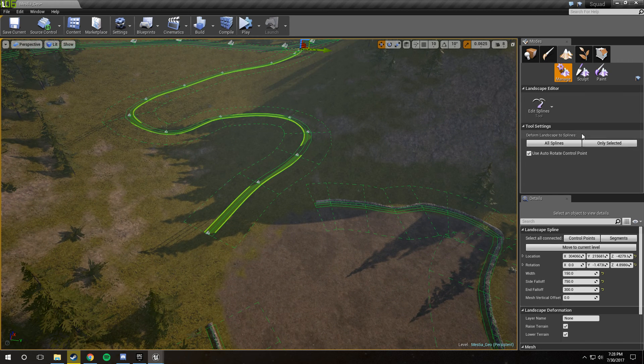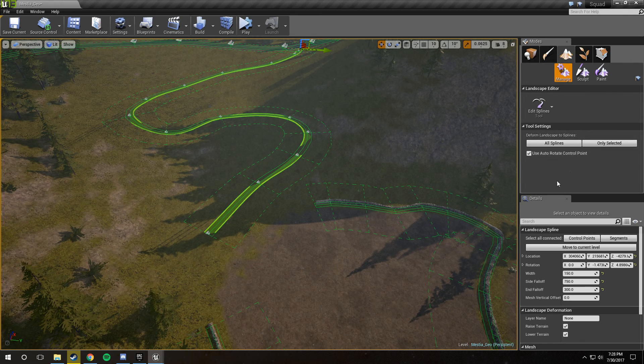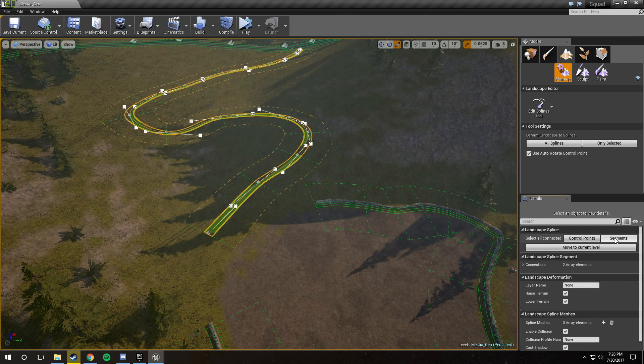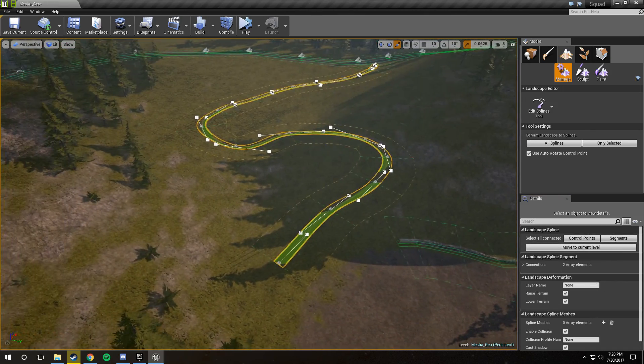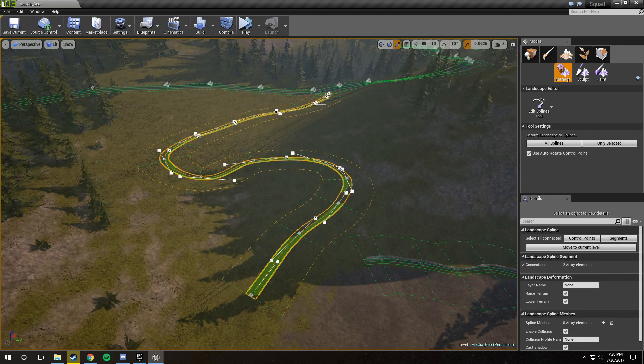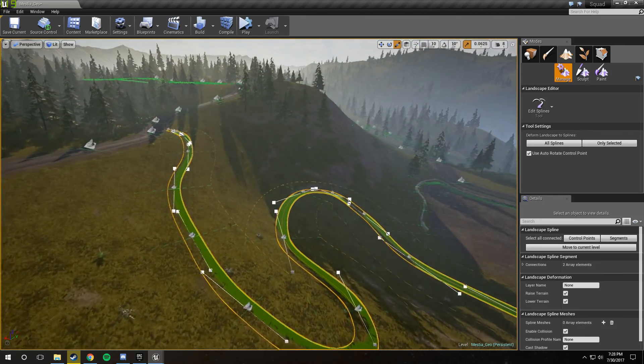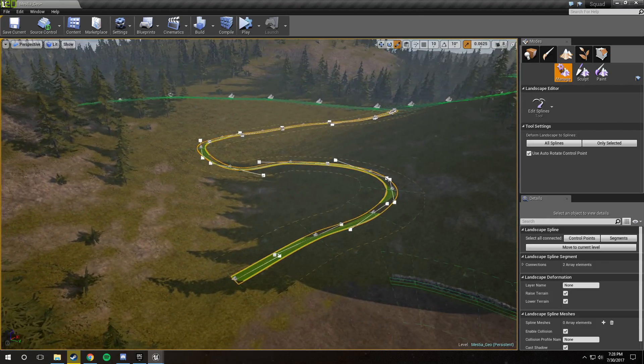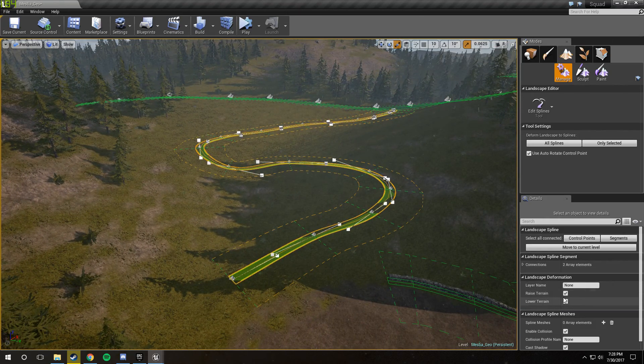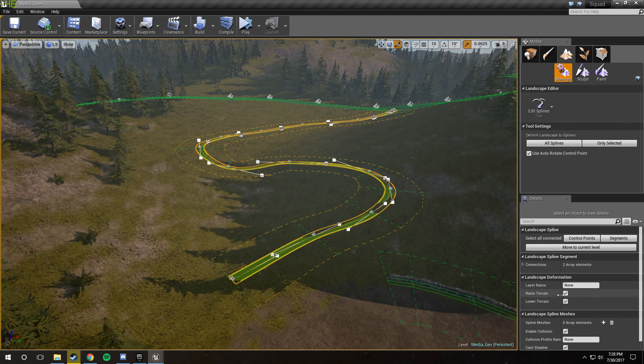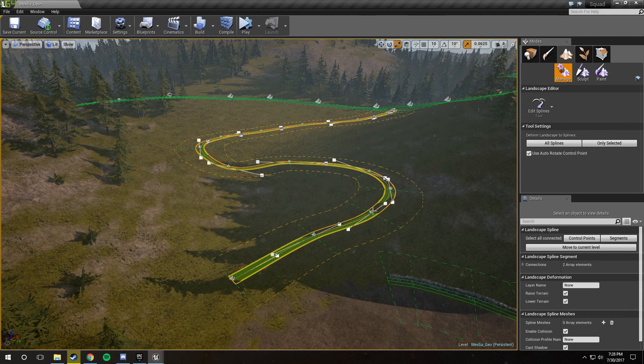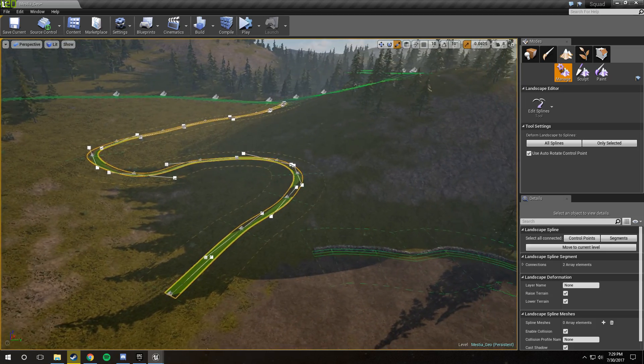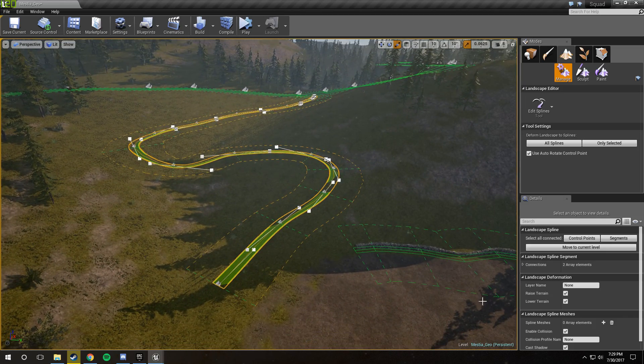Now, this is where we get into the landscape deformation, but before we do that, make sure that you have your segments all selected, not your control points. Your control points won't do anything for this. And make sure that the only segments you have are the ones that you want to deform the landscape to. Now, what you're going to want to do is make sure that these two boxes are checked. All they do is, if this one's checked, it raises the terrain up to the spline, and if this one's checked, it lowers it down. Pretty self-explanatory. If they're not checked, it won't do that.